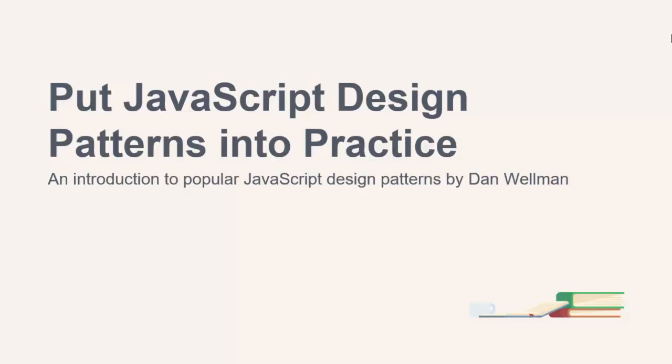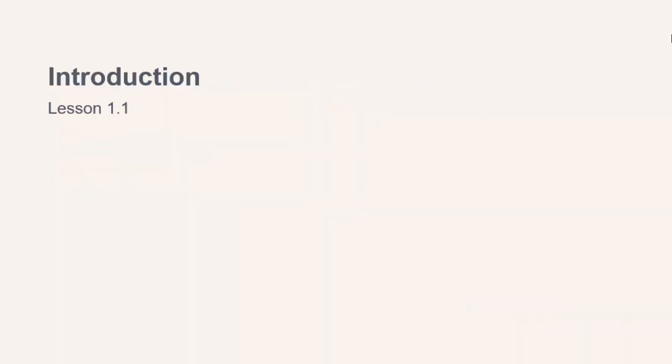Hi folks, welcome to Put JavaScript Design Patterns Into Practice. My name is Dan Wellman, and over this course we're going to learn about some design patterns that you commonly see or make use of when developing applications in JavaScript.